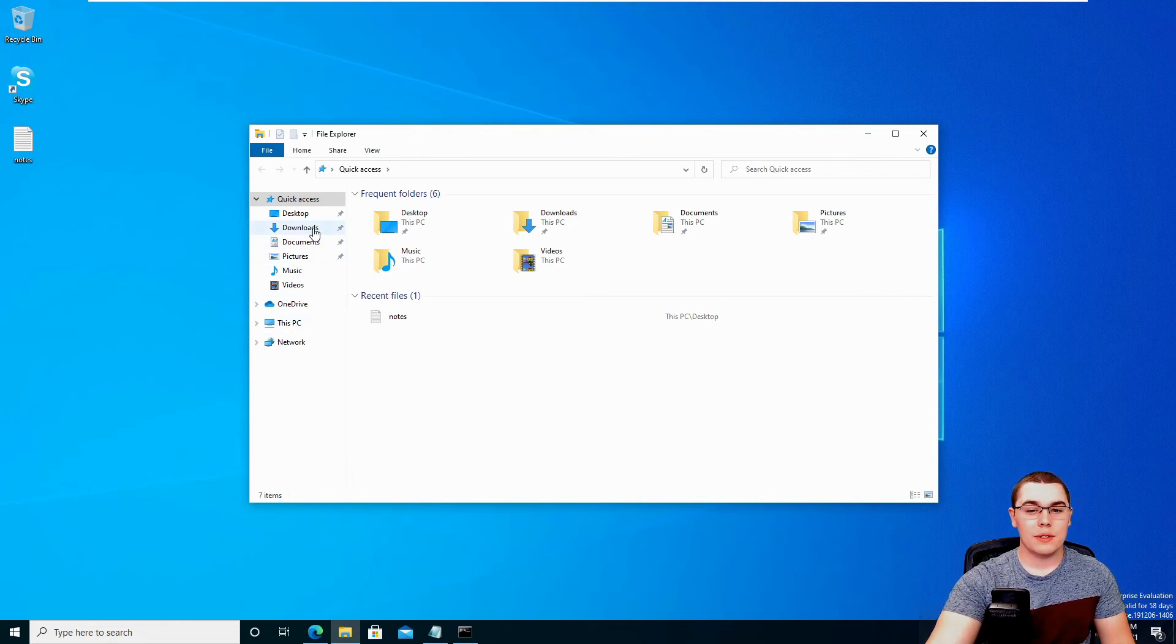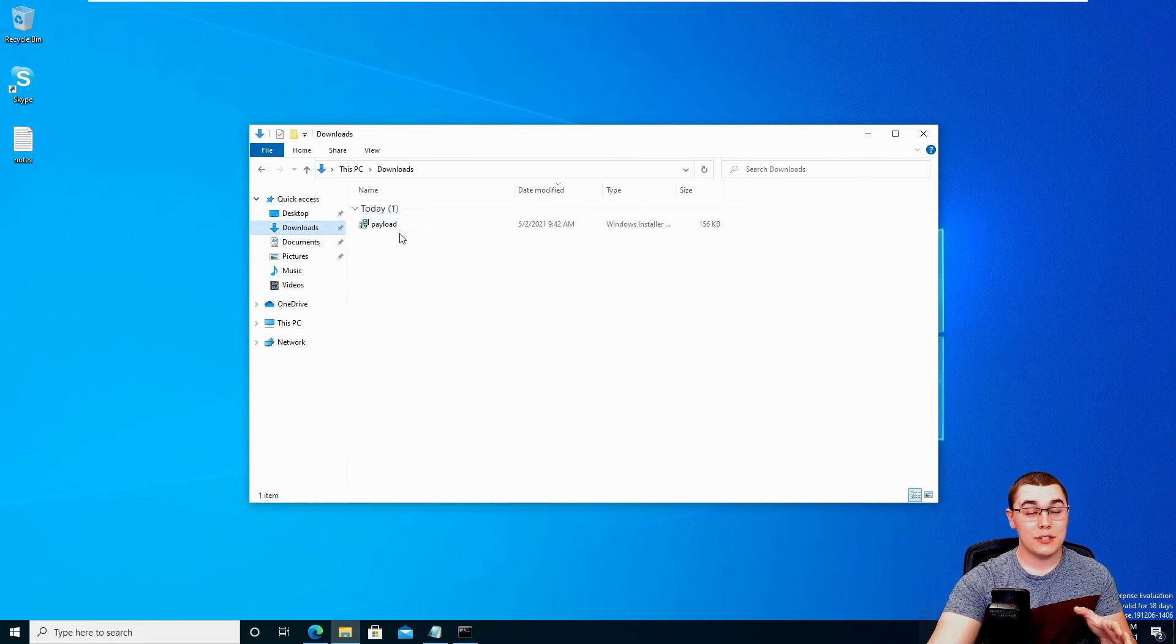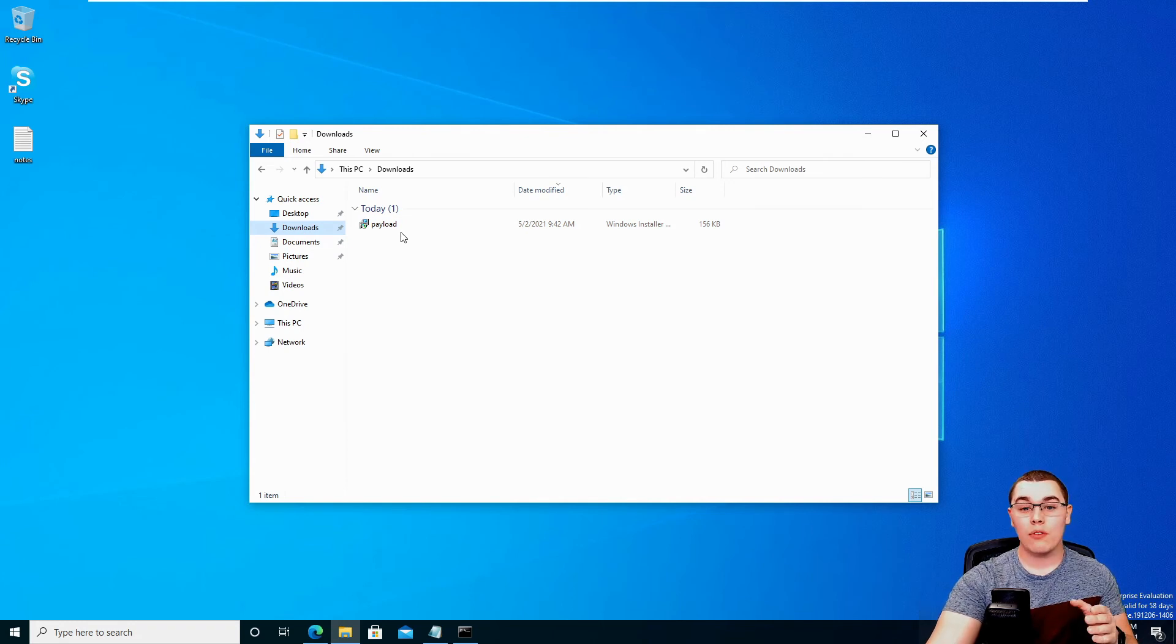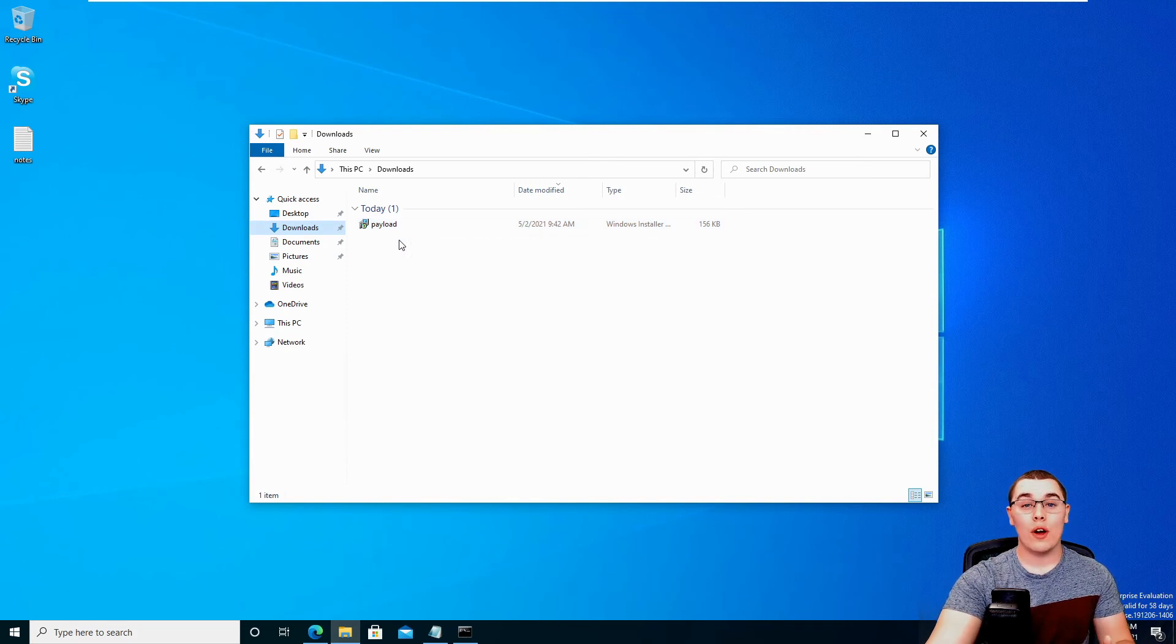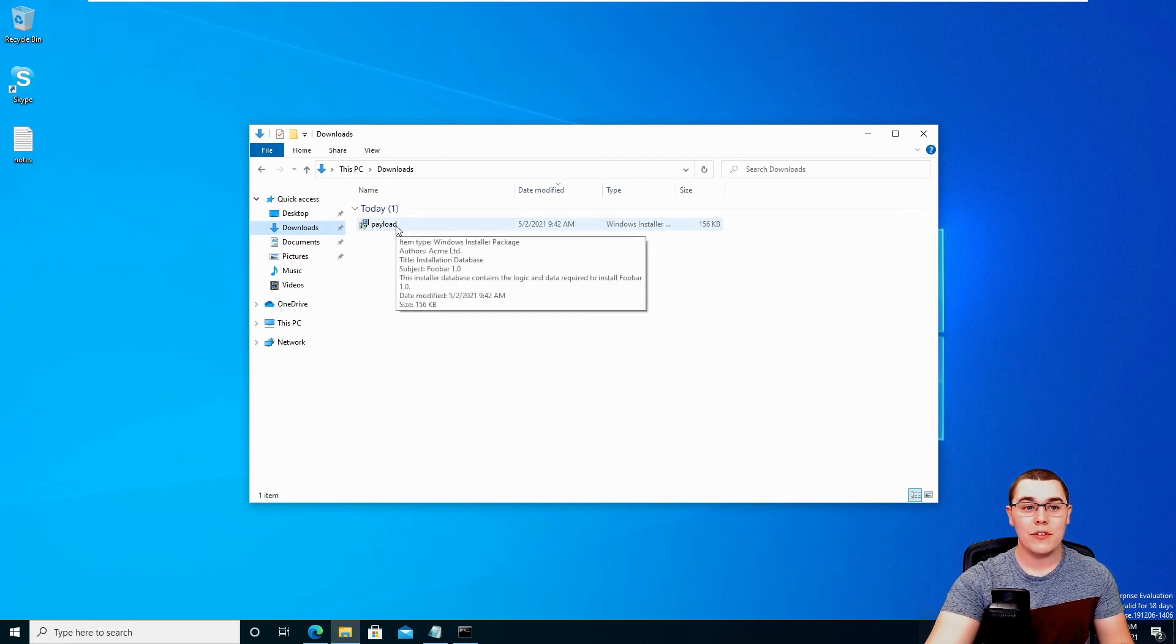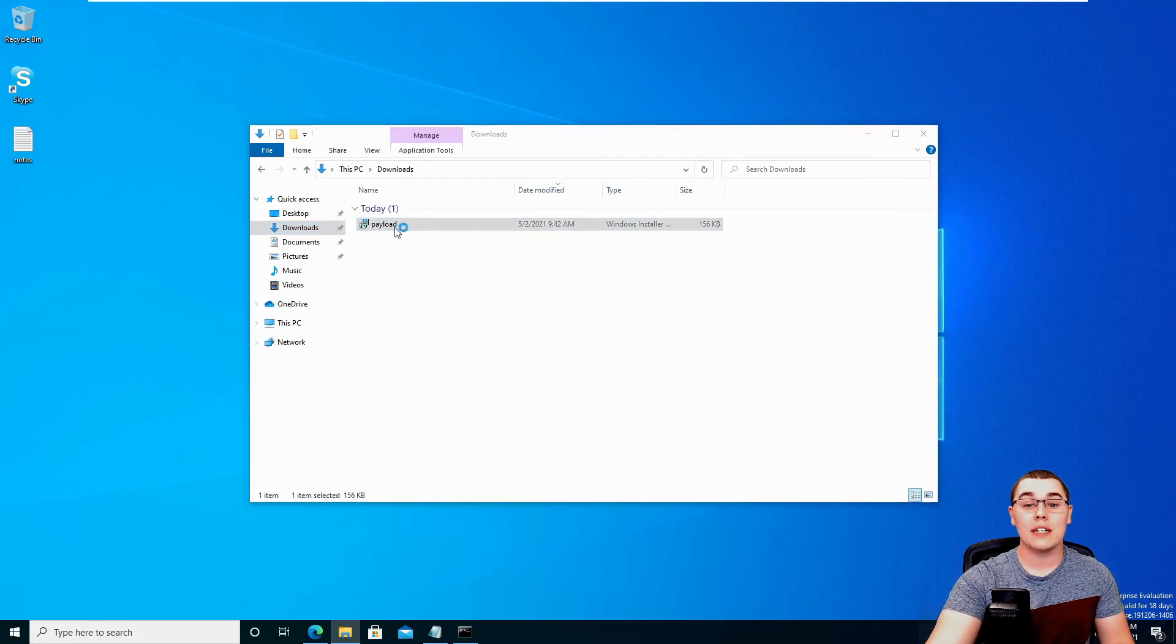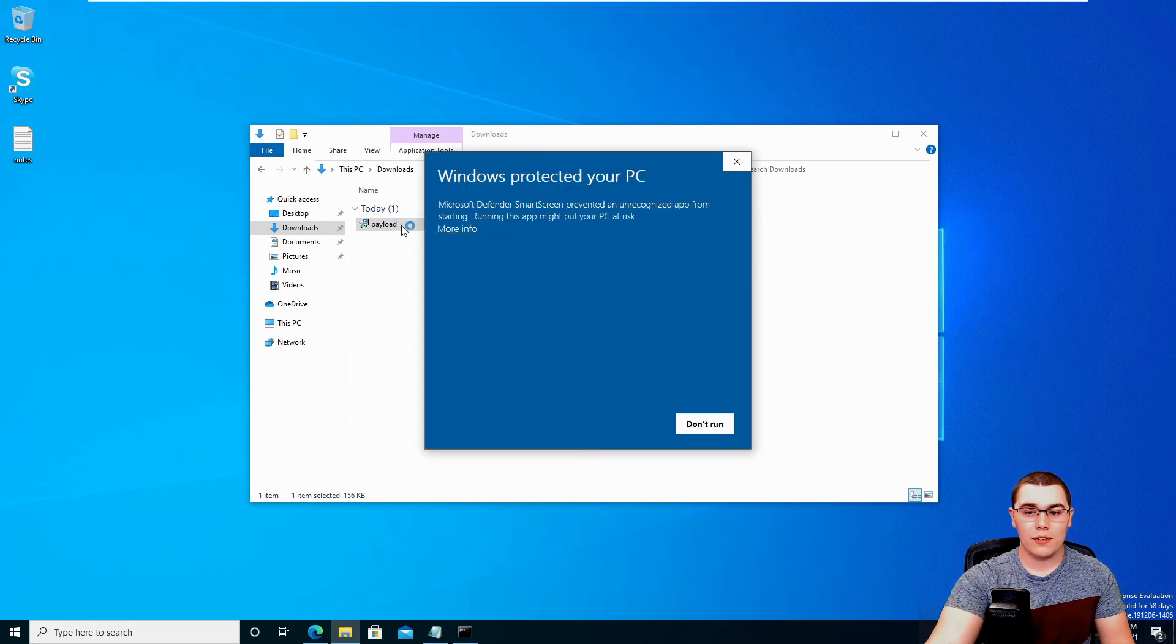So now that we've downloaded that malicious MSI file, we can go over to our downloads file and we'll see it right there. Now, keep in mind, since we have the always install elevated enabled, when we run this MSI, it's not going to run in the context of our John Smith user. It's going to run as system. So it's going to execute this reverse shell as system, even though we're not an administrator or anything like that, just because of that always install elevated. So if I go ahead and double click on that payload,